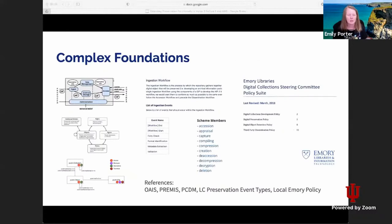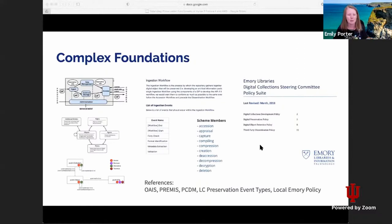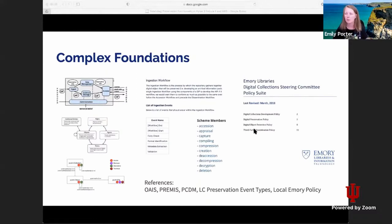Before we began development on our next generation repository, we had a very lengthy requirements gathering process. We had a digital preservation requirements working group that reviewed a number of very large and well-established standards. Some key references include the OAIS model, PREMIS metadata standard, Portland Common Data Model, and Library of Congress preservation event types. The libraries also implemented their first comprehensive preservation policy, which was a pretty big deliverable. Previously, a lot of our preservation activities were happening in silos across the organization.